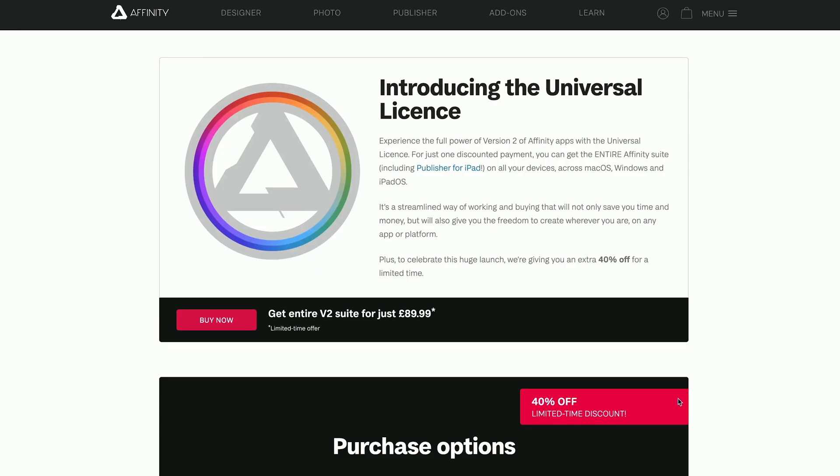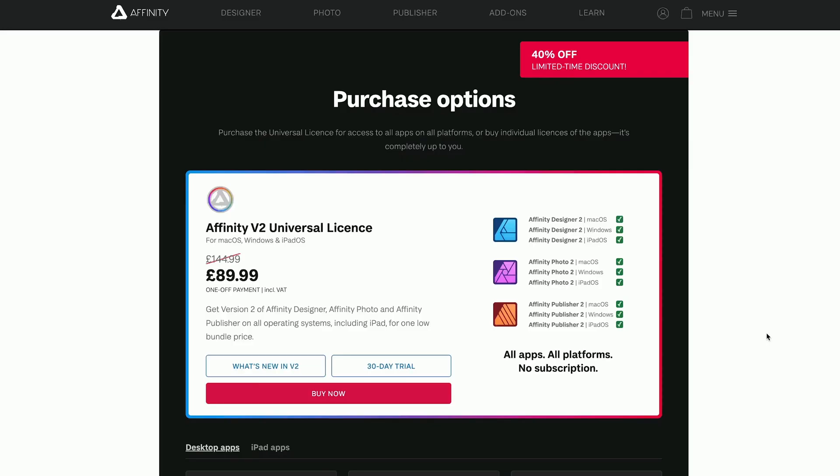What does that mean to you and me? First things first, it's not a subscription model — all these apps can be bought at a one-off payment. Unlike the previous versions where you had to buy each app separately for the desktop and also the iPad, Affinity have come up with something called the Universal License. If you buy the Universal License, you get all the apps on the desktop and all the apps on the iPad for a one-off payment. And for a limited time only, the Universal License and all the apps are 40% off.